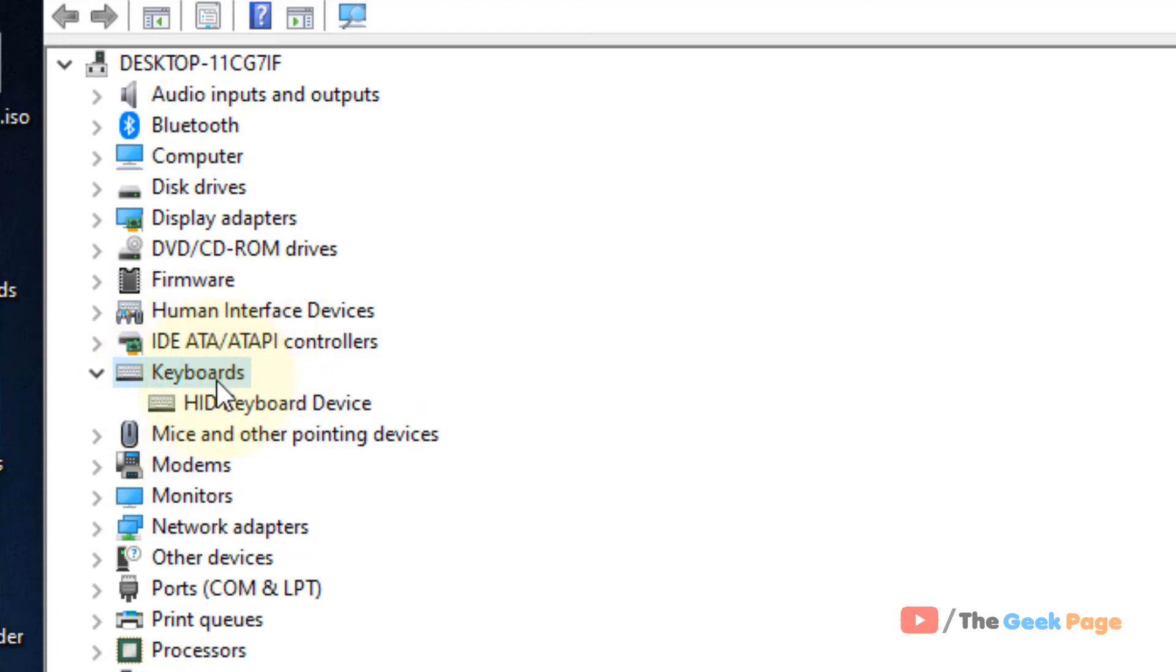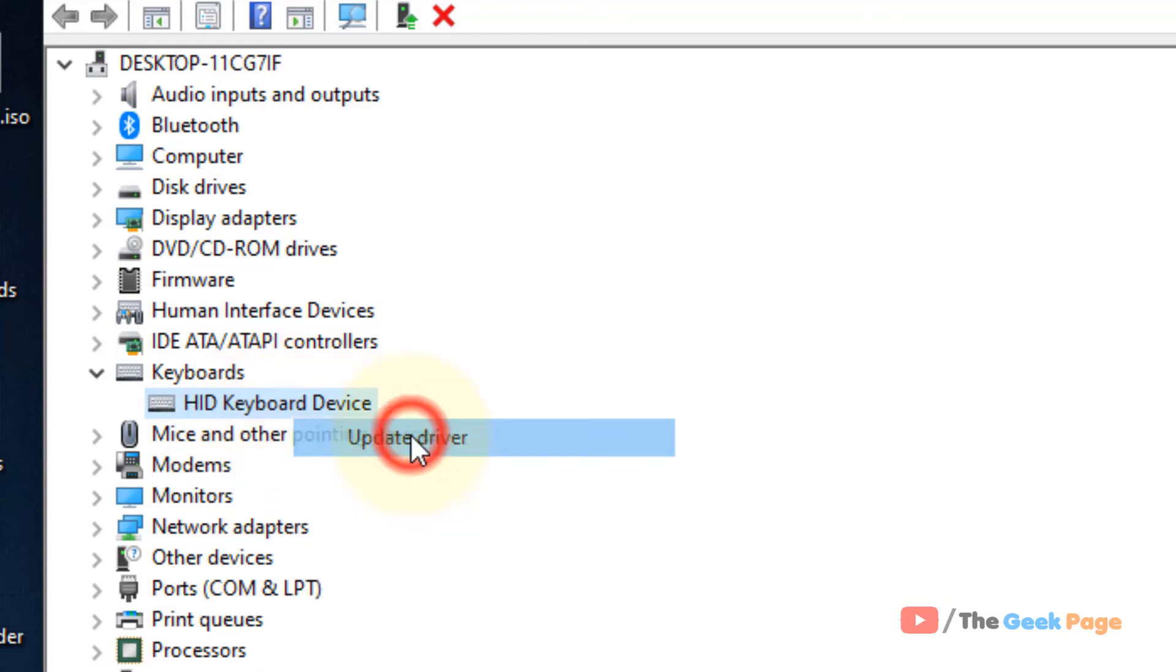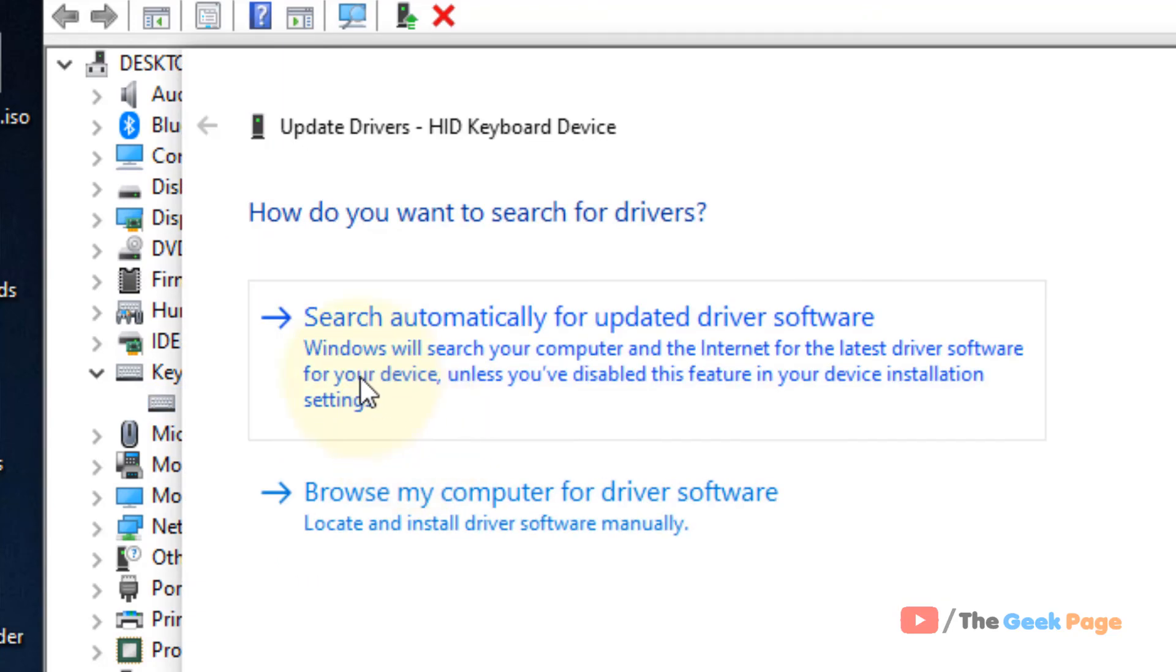Double click on it to expand and all your keyboard devices will be listed. Right click on it, click on Update Driver, click on search automatically for updated driver software and follow on screen instructions to update.